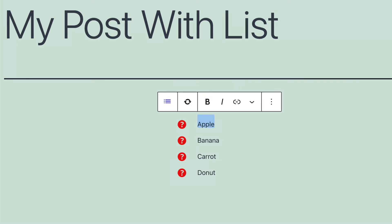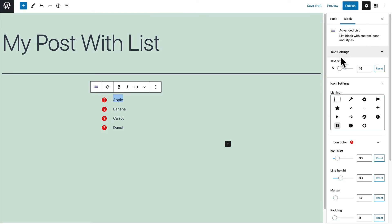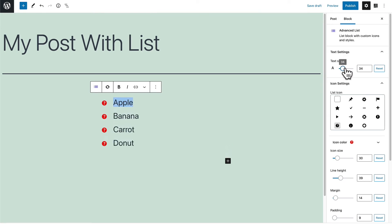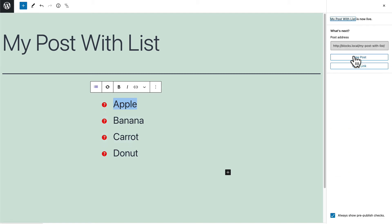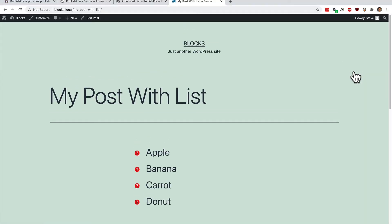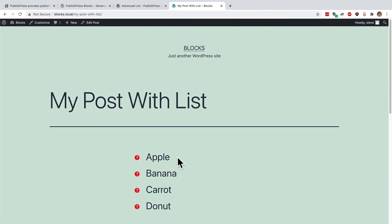Or you can use the text size option over here in the right sidebar. I've updated the post and let me see it live on the site. And there we go.